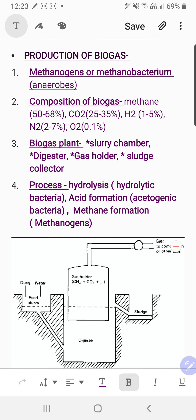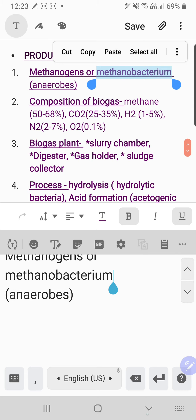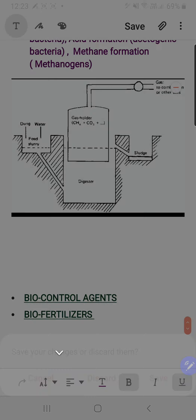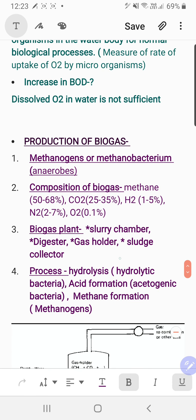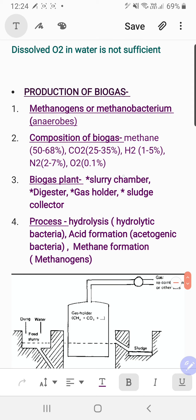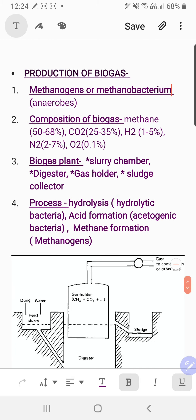Do not panic about this topic — it is very easy. The bacteria involved is methanobacterium, which has appeared as a one-mark exam question. Methanogen is also an accepted answer. The composition is important for one mark. The biogas plant headings marked with asterisks are important — draw the diagram and label them. The process keywords are: hydrolysis, acid formation, and methane formation. Prepare a short note on biogas using these four headings.